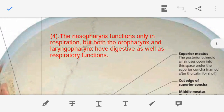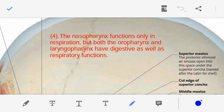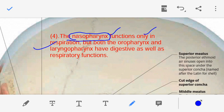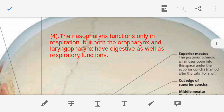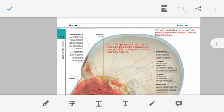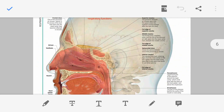The fourth point is the function of the nasopharynx: it takes part only in the respiration process. But the other two parts of the pharynx — the oropharynx and the laryngopharynx — have both digestive as well as respiratory functions. With this we have completed the fourth point, now moving on to the fifth point.